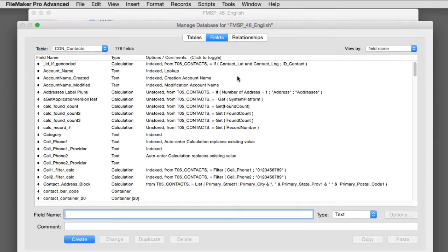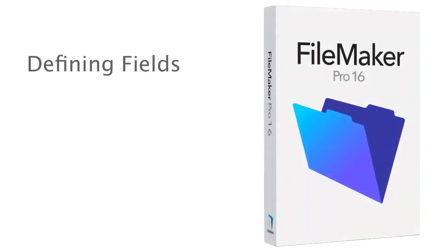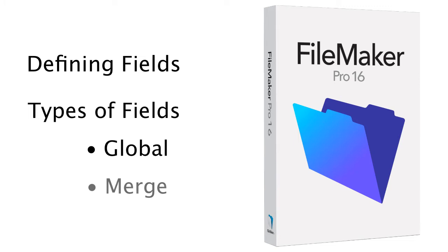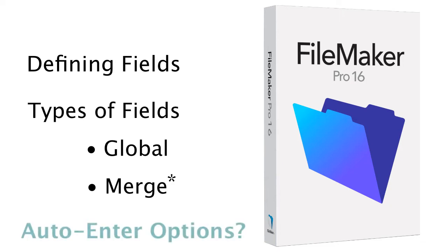Now in other videos, we've talked about defining fields, different types of fields, global fields, even merge fields, which are really not even a unique kind of field. It's just the way a field is presented on screen. But what about using auto-enter options in fields? What does that mean? And what are the possible consequences of using auto-enter options?